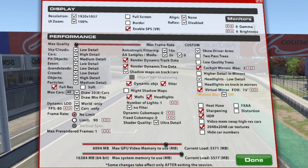We have our cockpit mirrors set, but we disable eye detail in the mirrors. We have our headlights at low, and we disable headlights on track in mirrors. For our virtual mirror, if we have that enabled, the default for that is 75. We disable heat haze, FXAA, and distortion, enabling sharpening and HDR. Unless you're running a graphics card with very low memory, you can also disable the video memory swap. We enable the 2048 car textures and we disable hiding our car number. We have our max video setting at 7 gig for my 10 gig graphics card.